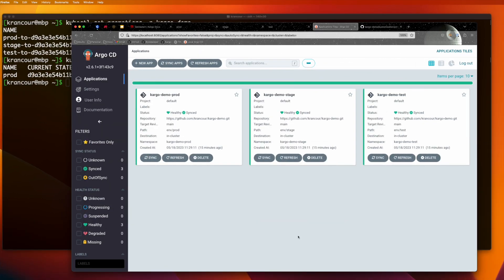Now that our pipeline is up and running, if a new Nginx image were published to the Nginx repository on Docker Hub, that change would flow seamlessly through our test and stage environments and then wait to be promoted into production by an authorized user.